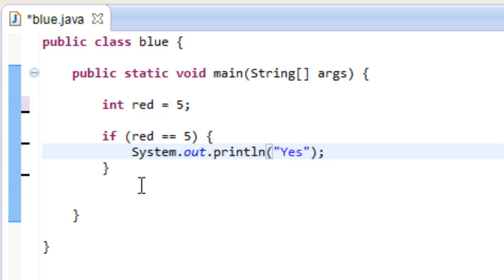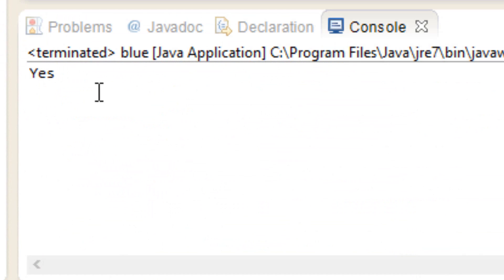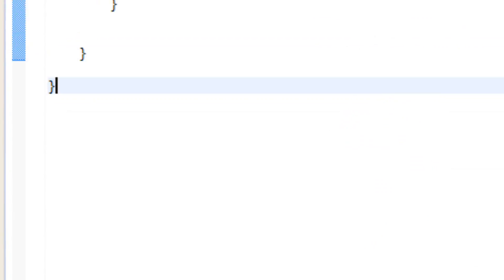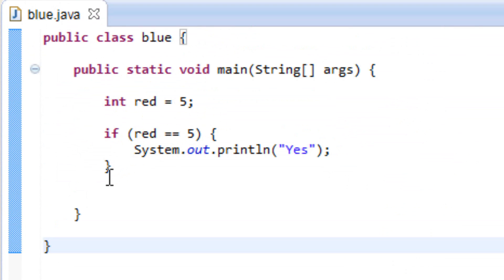If not, then it's not going to do anything. So let's test it out — I'll hit play here, and it worked. It printed out yes, because our conditions were met. But let's say if our conditions are not met, what if we wanted to do something else? We can use an else statement for that.